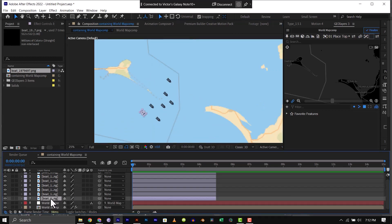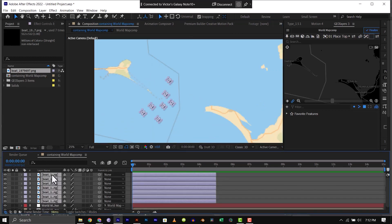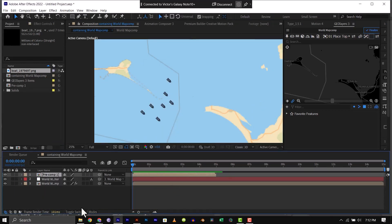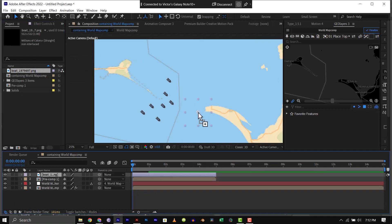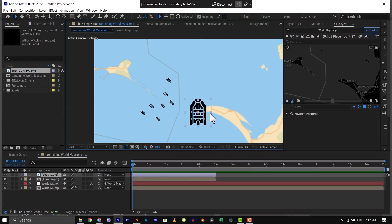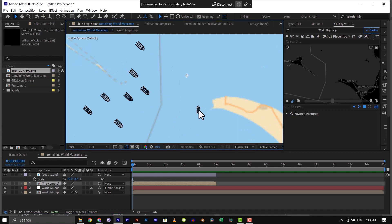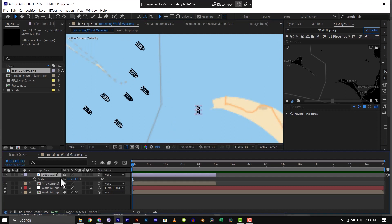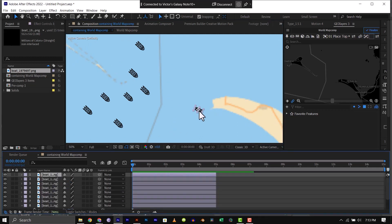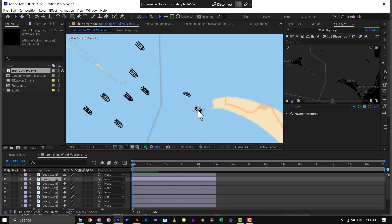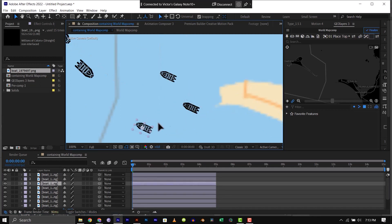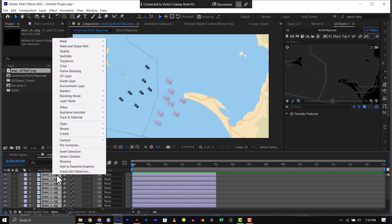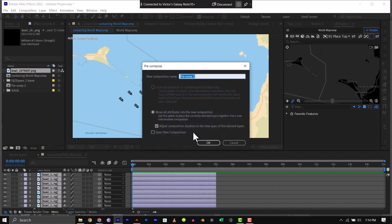After that, select all of them and pre-compose them all. After that, drag the boat again from the project panel onto the map, resize it so it is smaller than that of the Indians and rotate it so it faces India, then duplicate them to the number of times you want, then use your cursor to reposition each of them in a different area of the water. After that, select all of them and pre-compose them all.